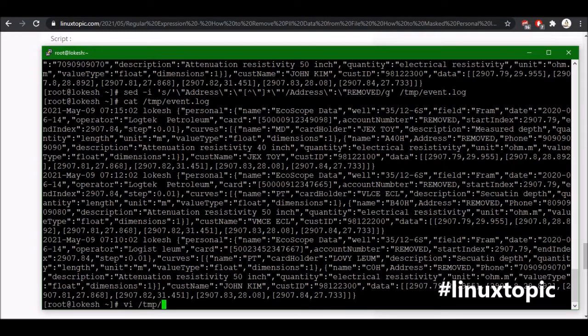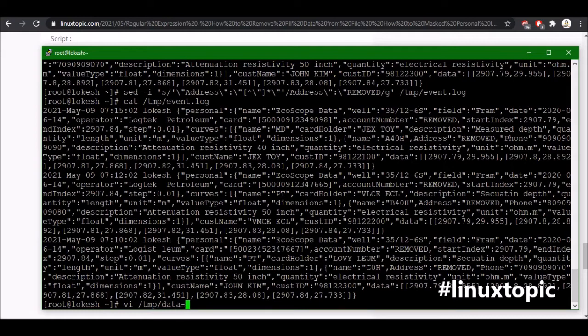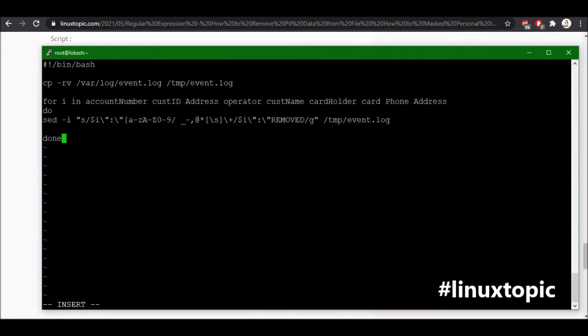We can also do it using the shell script. So I'm just creating one shell script in temp directory, temp and data remove, whatever you want name. In this script first I'm just copying the event log file in temp directory. I'm not masking data on actual log file.